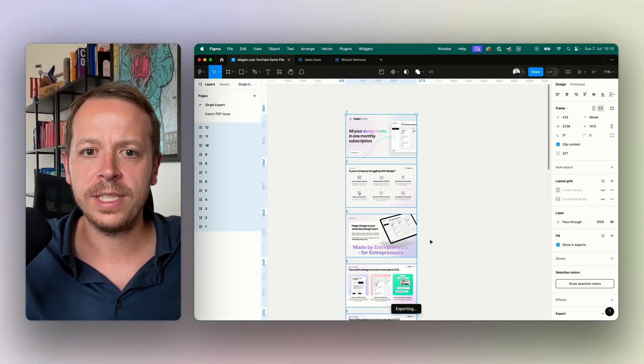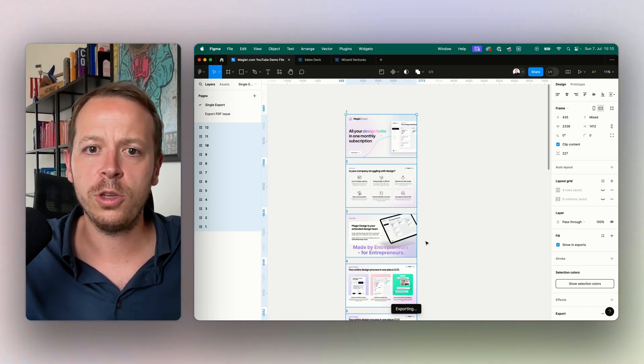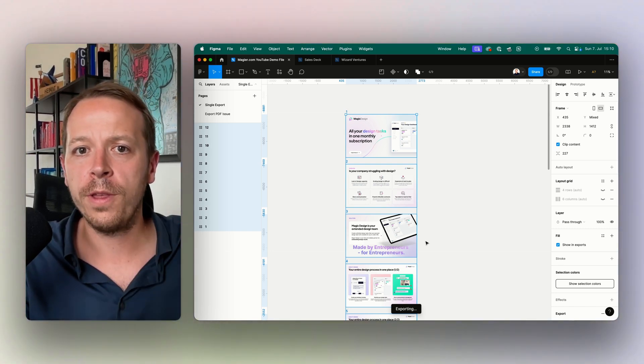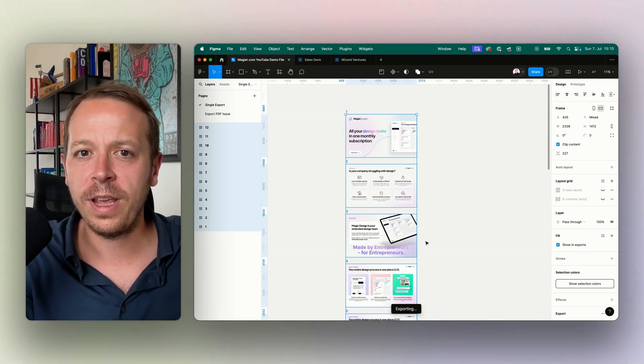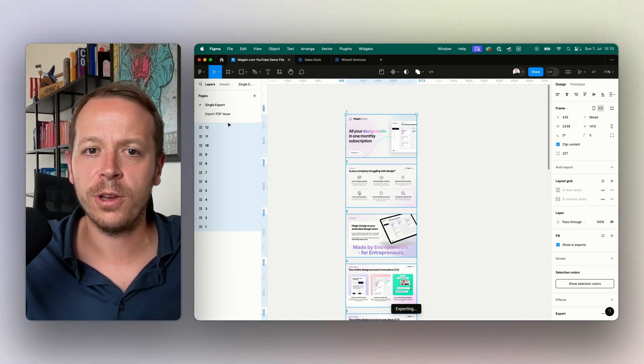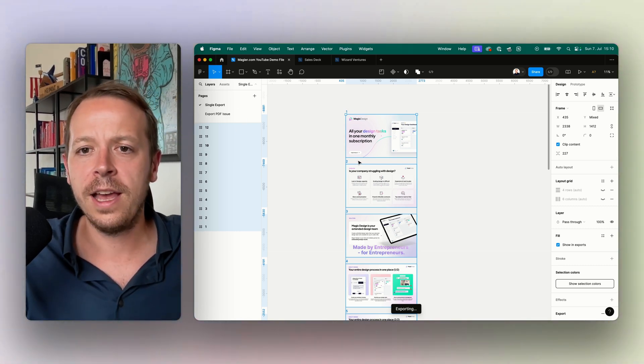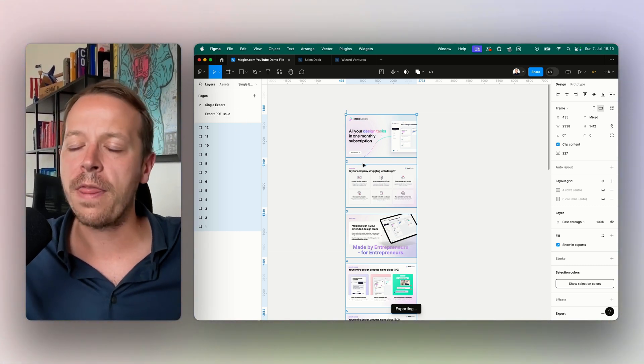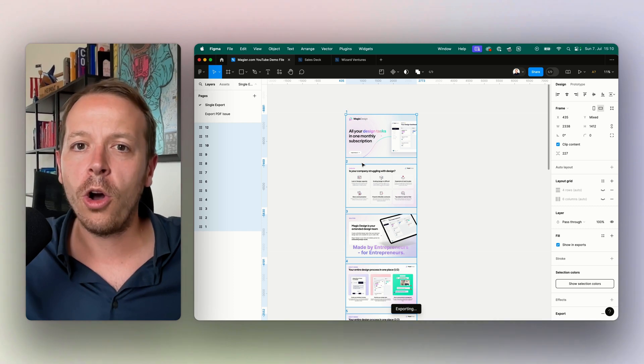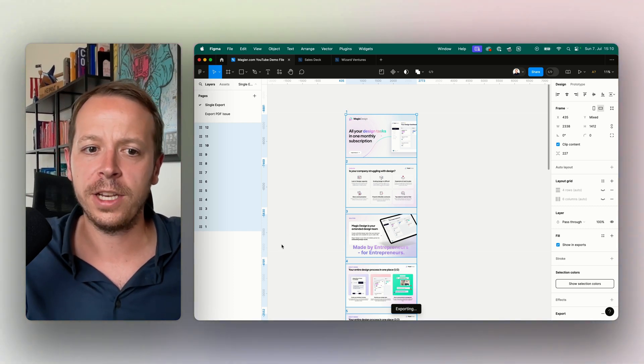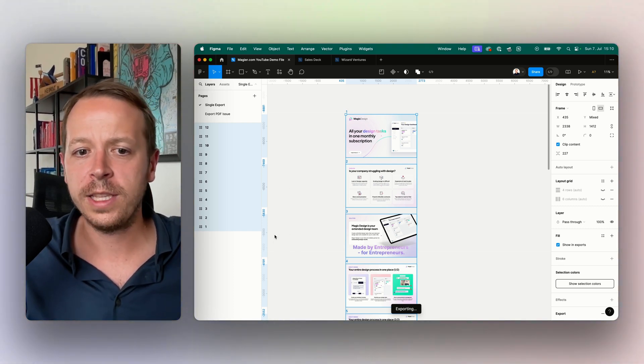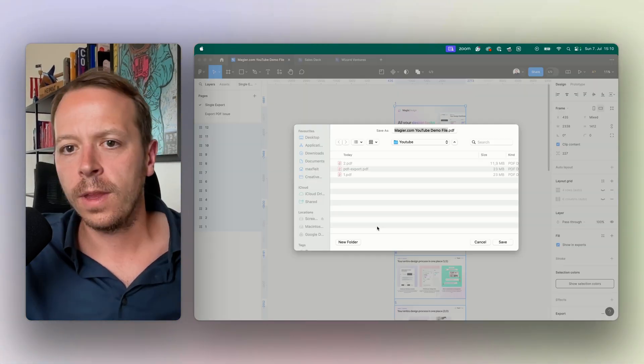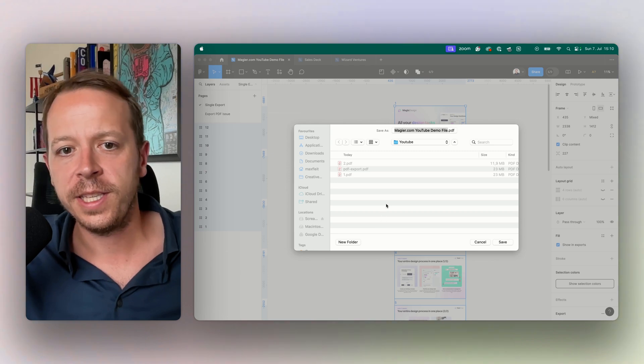You always need to put all the files that you want to have in one PDF on a separate page here on the left, because otherwise the export will also include all other elements or all other frames that are on this work page. Let's wait a second for the export.